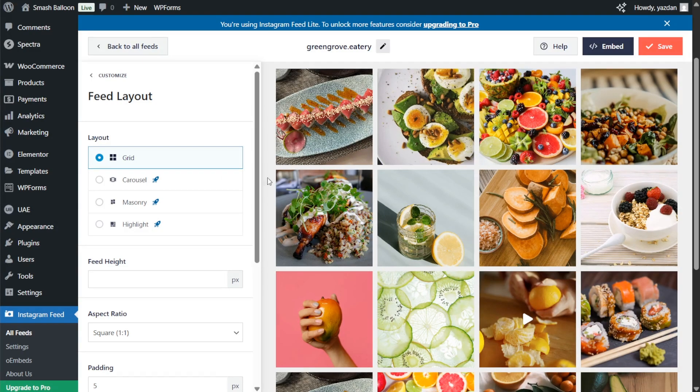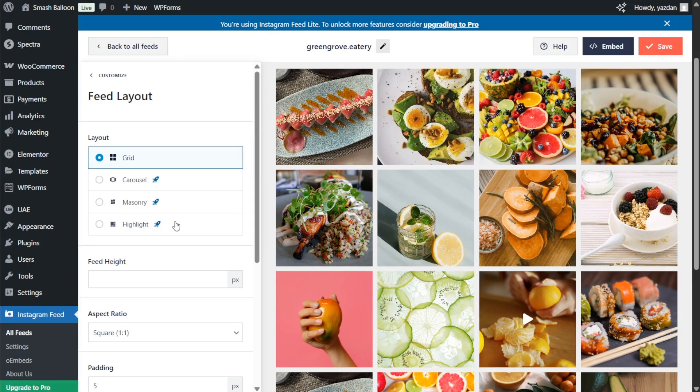You can use layouts like the carousel, masonry, and the highlight layout. If you're interested keep watching till the end because I'll tell you more about that later in the video.